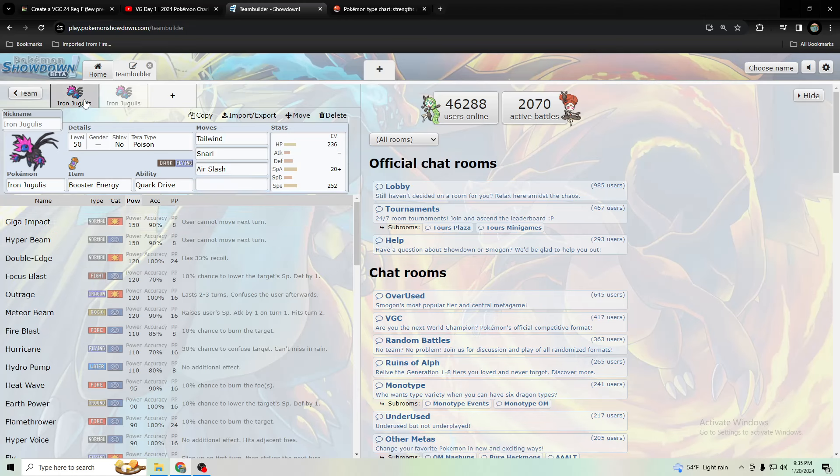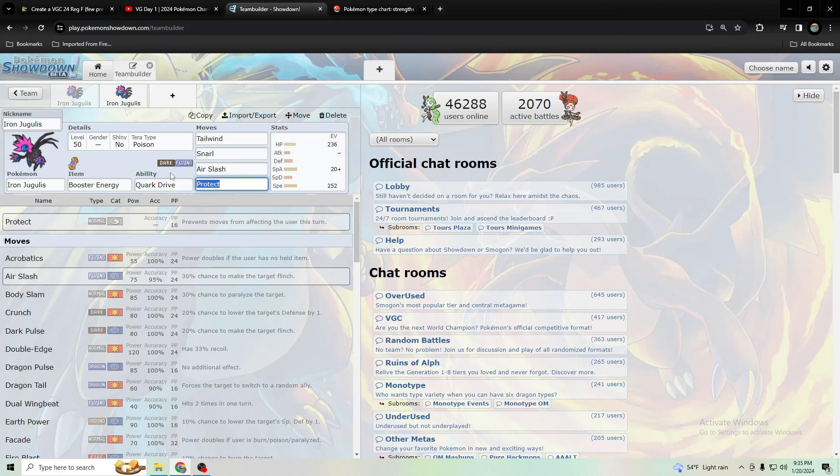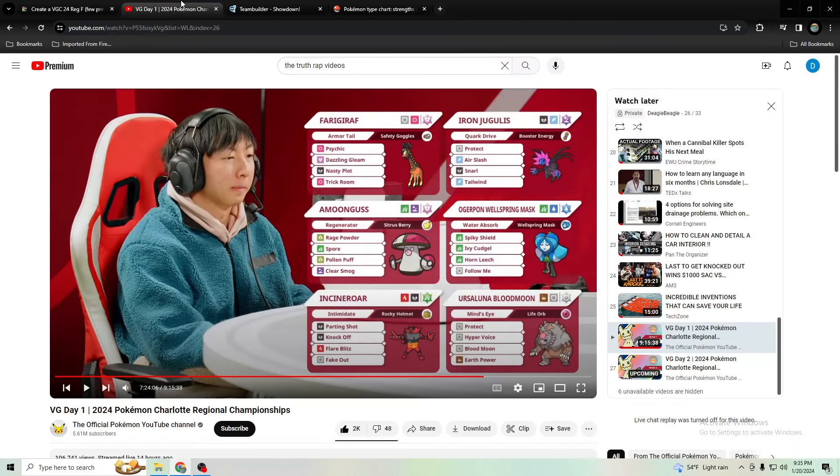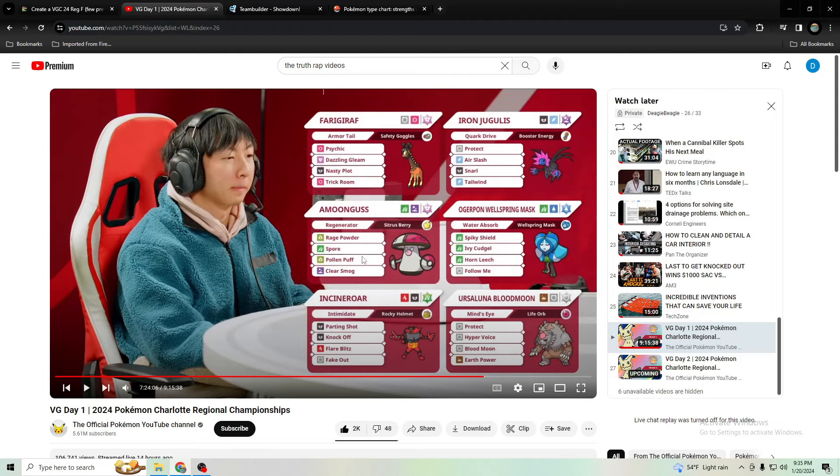What's up everyone? This is Deagle Beagle and today we're gonna go over Iron Jugulis and how to use it. So this Pokemon was used by Brendan Zhang, Cybertron's younger brother. He was one of the only people to use Iron Jugulis, which was used on some teams with Gothitelle about a year ago when there was Charlotte regionals around that time.